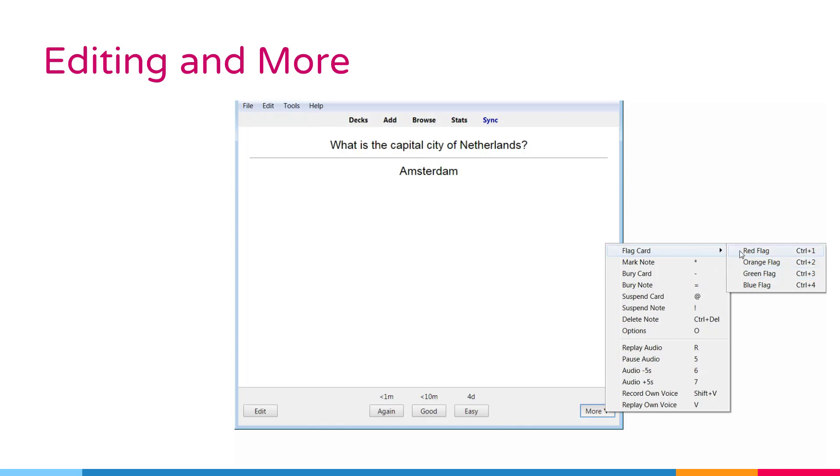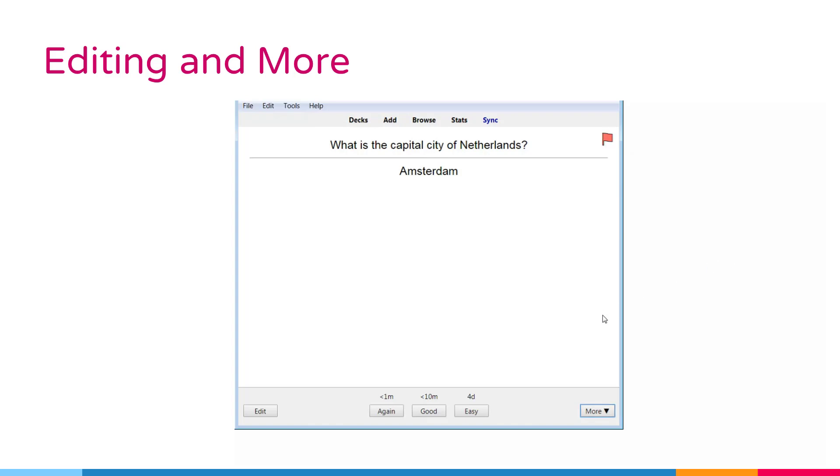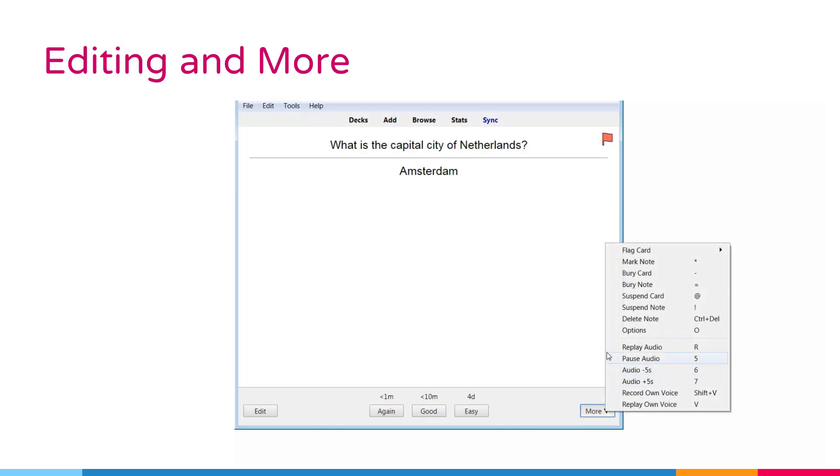Flags appear during study and you can search for flag cards in the browse screen. This is useful when you want to take some action on the card at a later date, such as looking up a word when you get home.